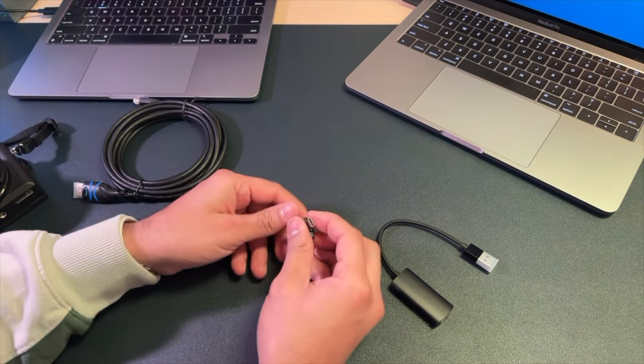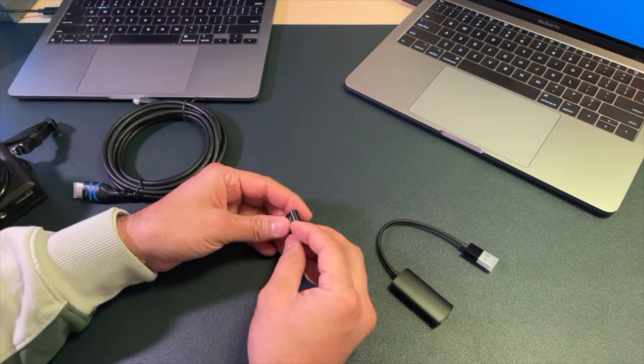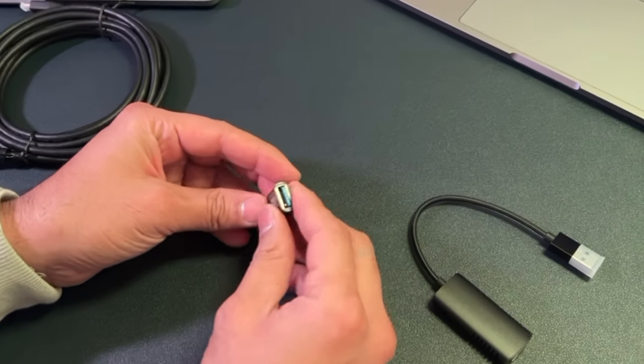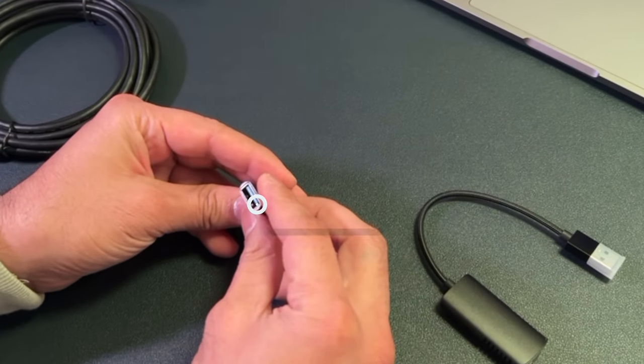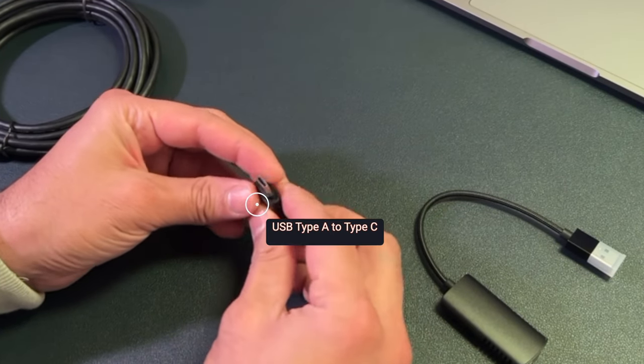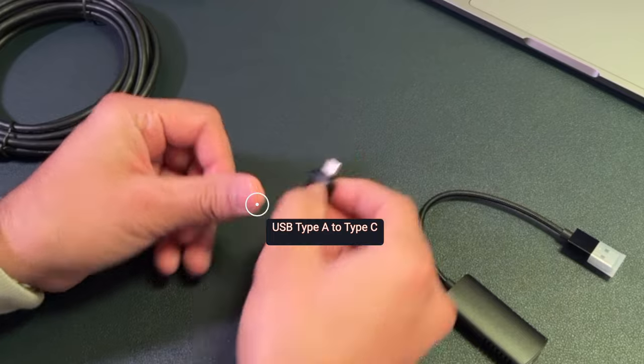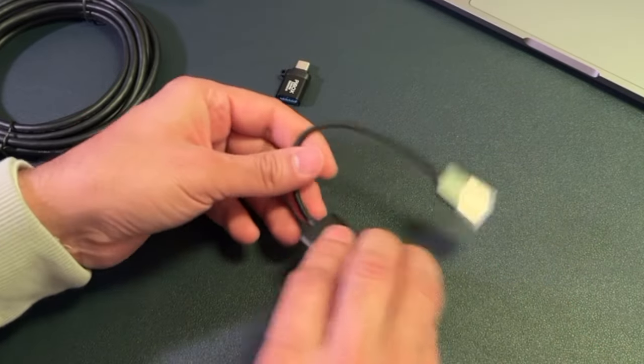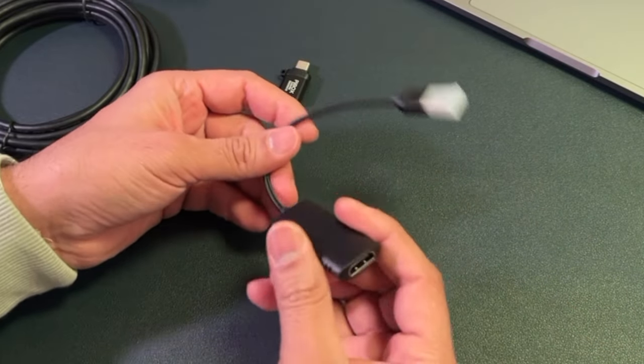Inside the main package we have got first of all this connector which is a USB Type-A 3.0 to USB Type-C, really important. And this is our main unit.